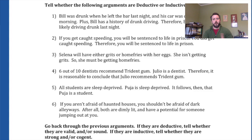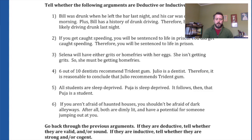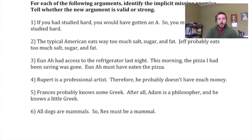We'll get more into different styles of inductive arguments when we take a closer look at inductive arguments. Because argument six is weak, it can't possibly be cogent. And there — we've done exercises one through six. If you'd like more practice, there are additional arguments on the Prezi where part of the argument is missing, with an implicit premise you need to make explicit.